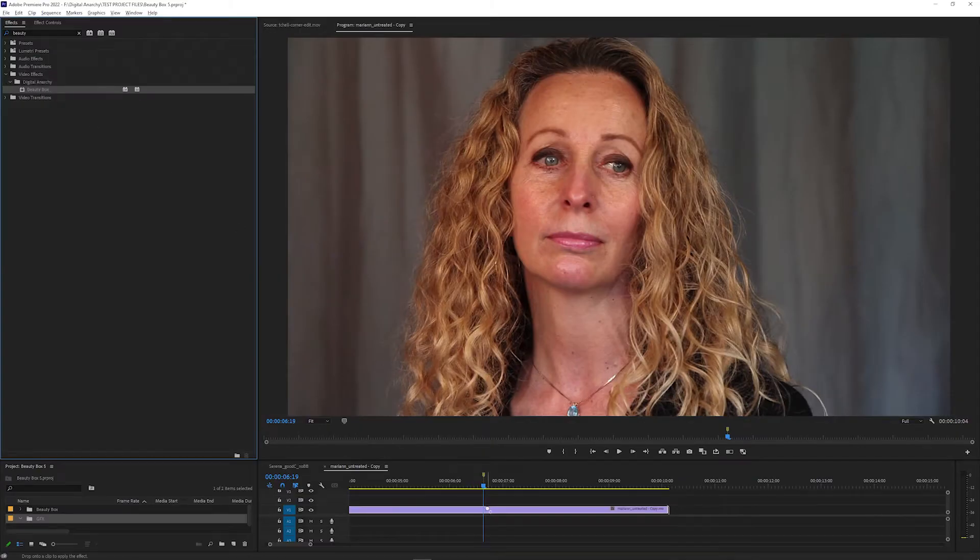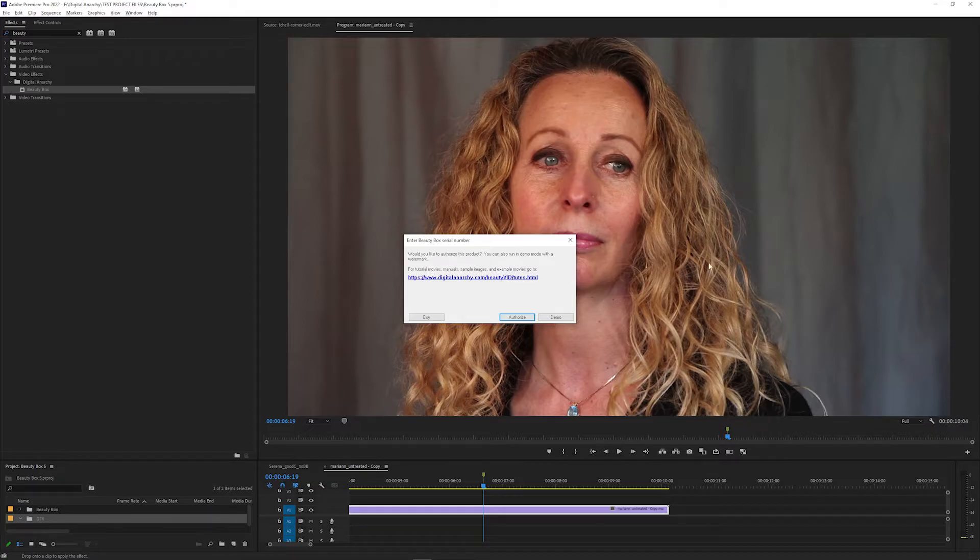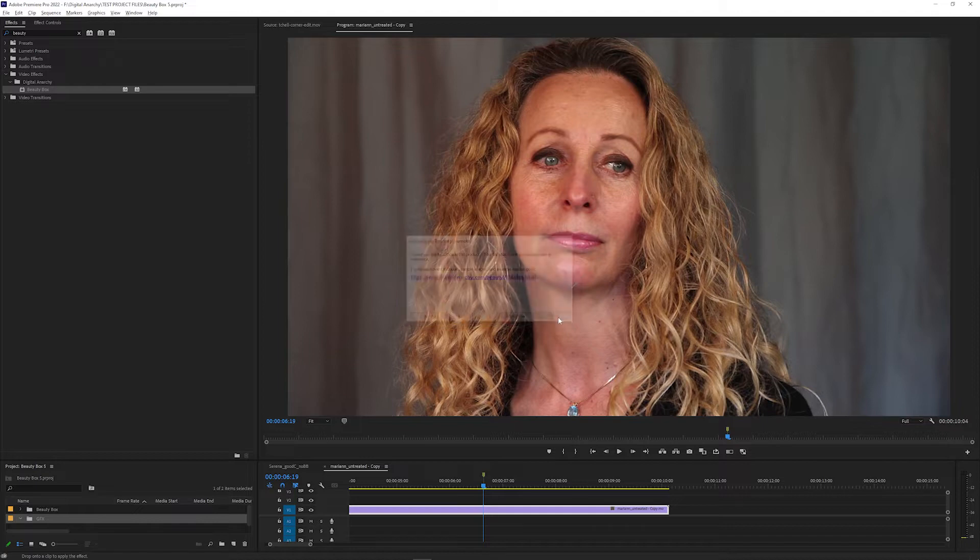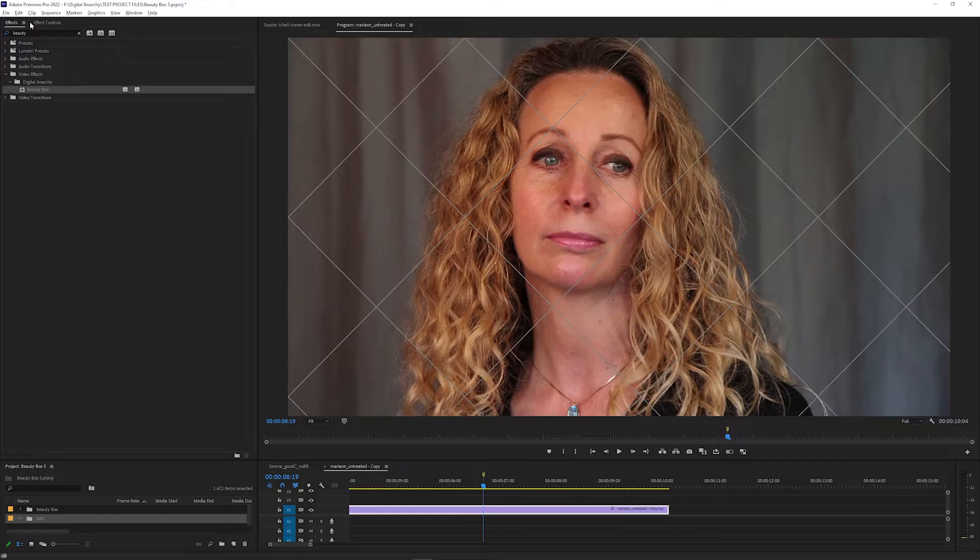Just drag it onto your clip to apply the effect. It's going to ask you if you want to authorize or use the demo version, and if you click demo, you can use Beauty Box with these watermark lines over the footage to see how it works for your shots.